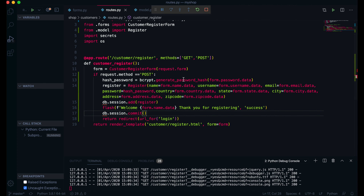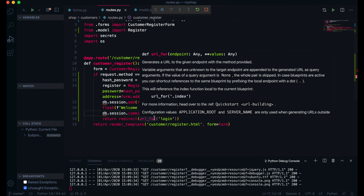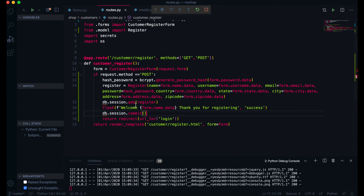If I try to register the same user again, we will get a unique constraint error — 'unique constraint failed: register.email' — because of the unique constraint on the email field. In the next video we will check if the user is already in the database and send a message like 'this username is already taken.' That's all for this video. Thank you very much, see you in the next video. Take care, bye bye.